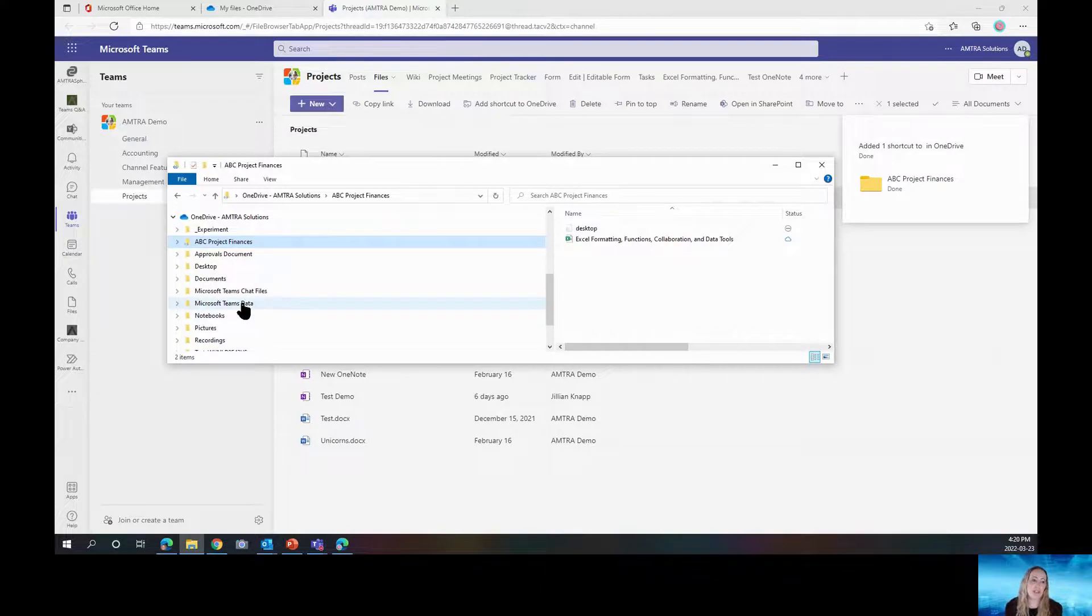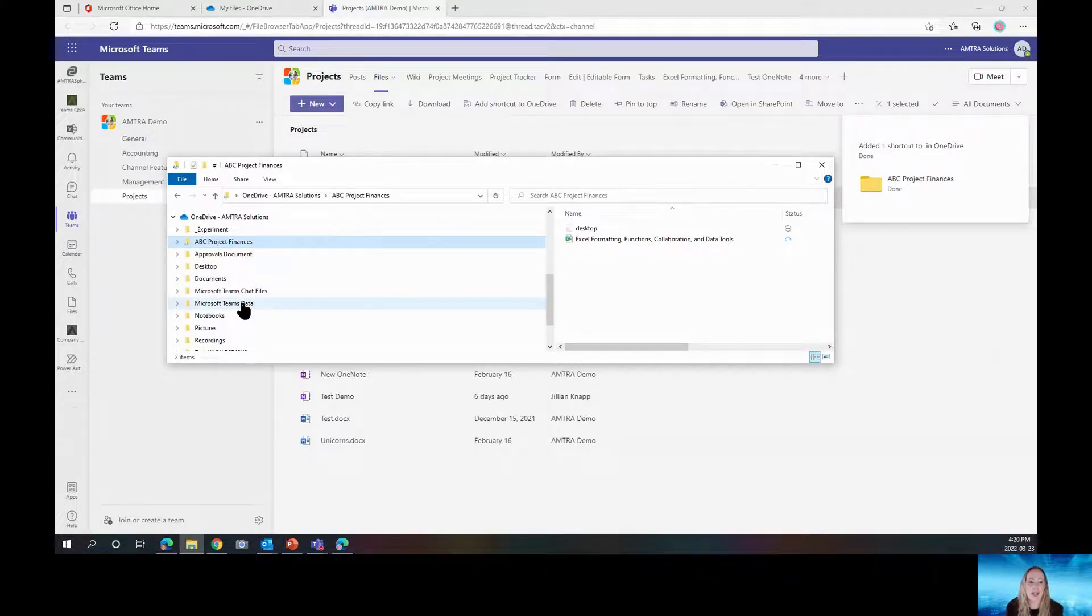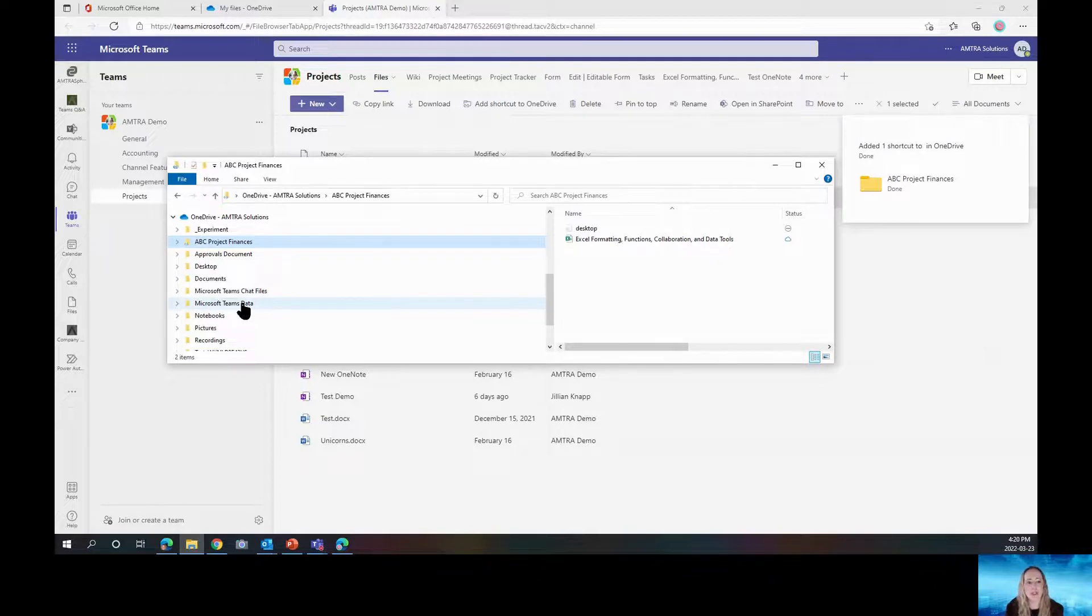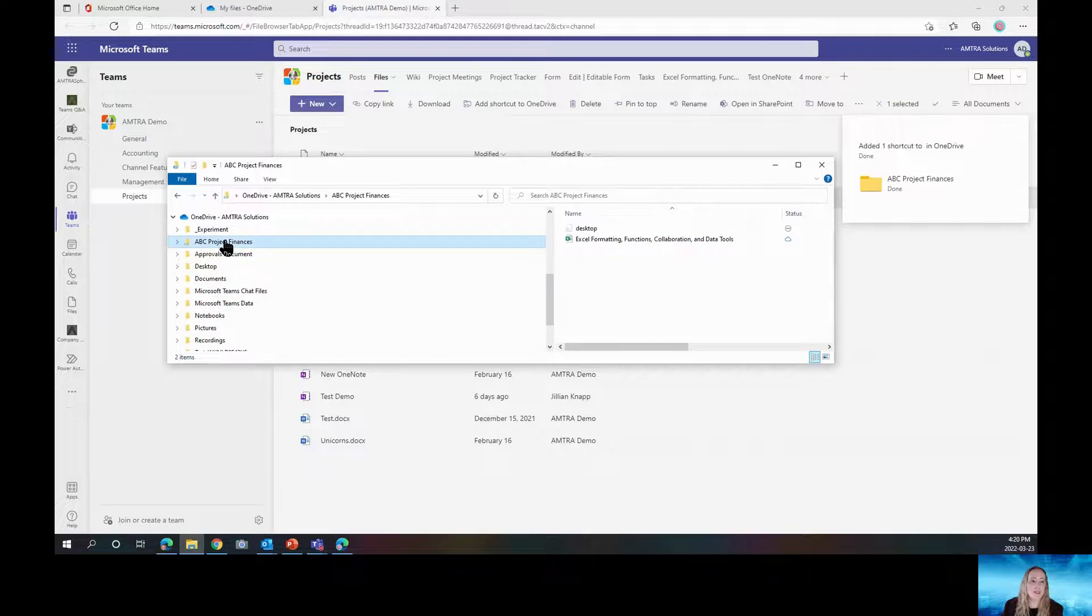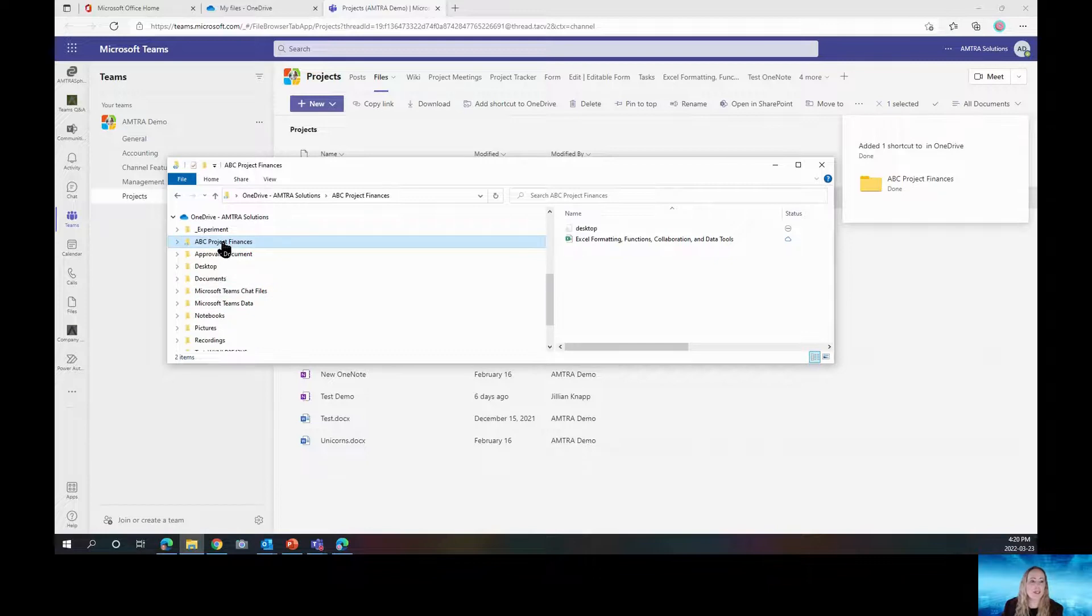So I'm sure you're thinking at this point, well, that's very nice, Jill. But what if I add one by accident? Or what if one was for a project and I no longer need it? It is very easy. You just right click and choose Remove Shortcut.